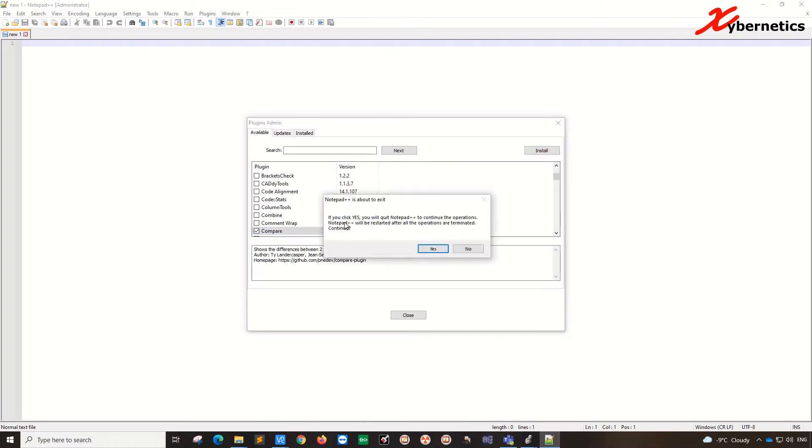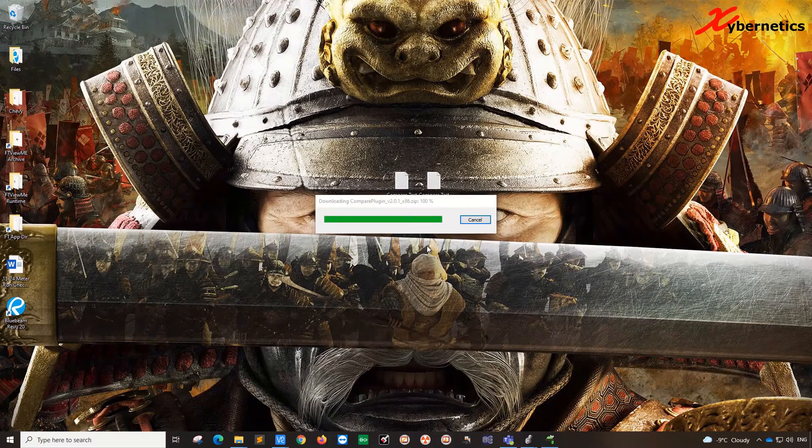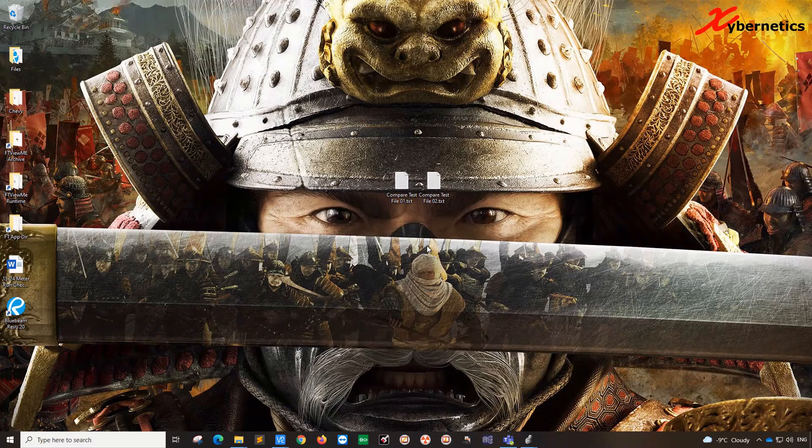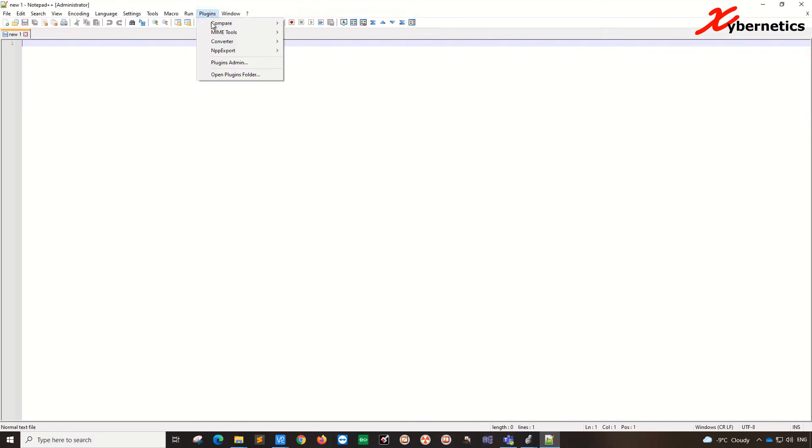If you click yes, you need to quit notepad. Naturally, if you want to install the plugin you're going to have to restart your notepad. So once that is done it starts by itself. Go to plugin. You can see there's a compare function here.